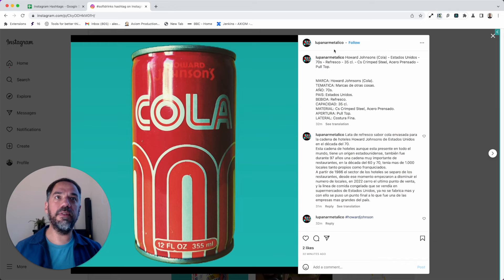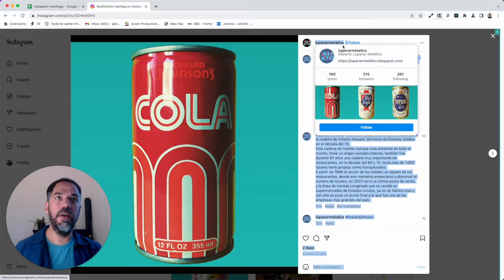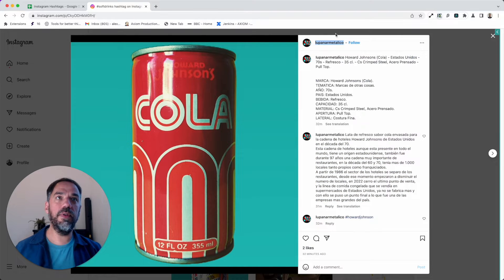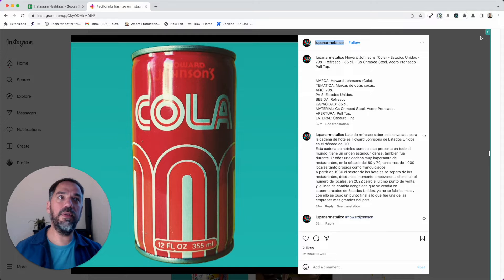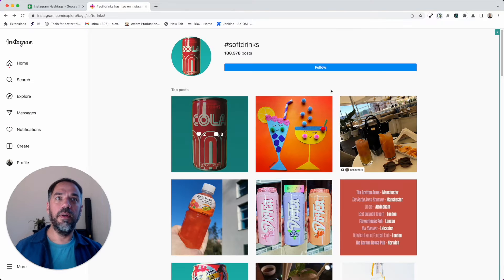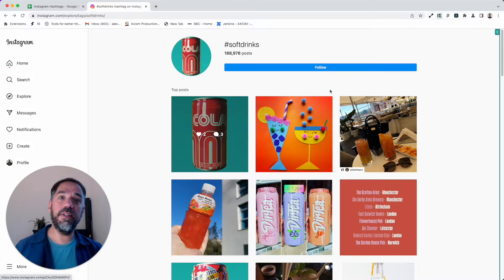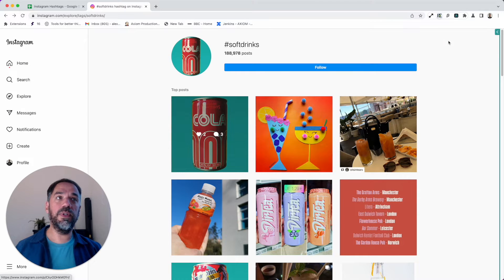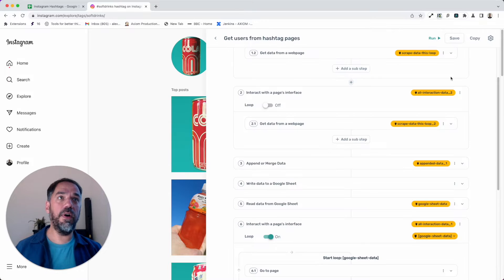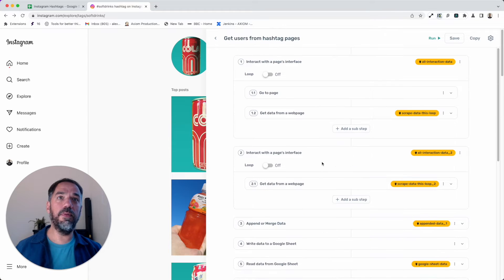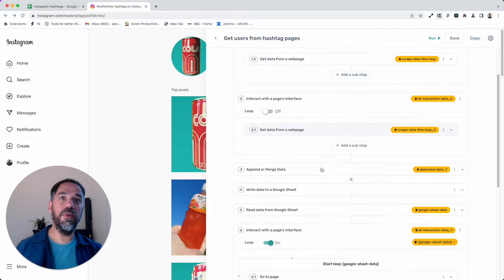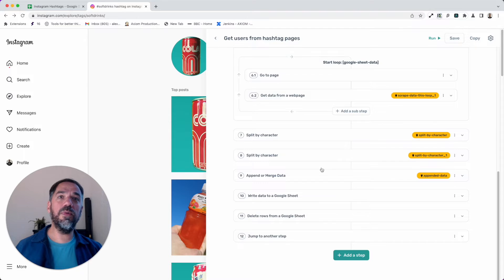This is the page we're going to use in this demo—a hashtag page with soft drinks. We're going to visit the pages of these posts, extract the users, the username, and the user link, and then write that data to a Google Sheet. Let's open Axiom.